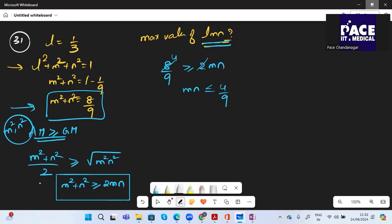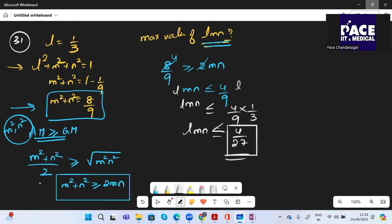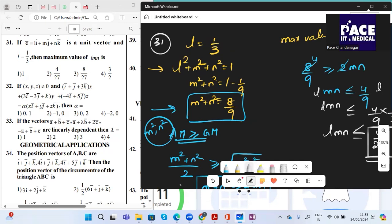Multiplying both sides by L = 1/3: LMN ≤ (4/9)×(1/3) = 4/27. So the maximum value of LMN is 4/27.